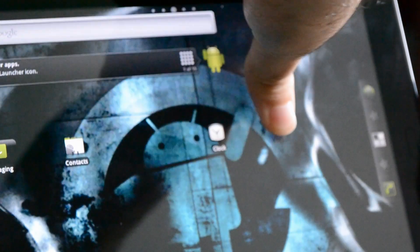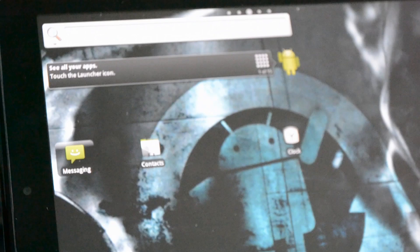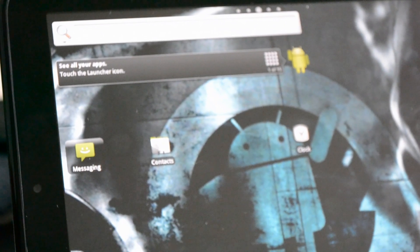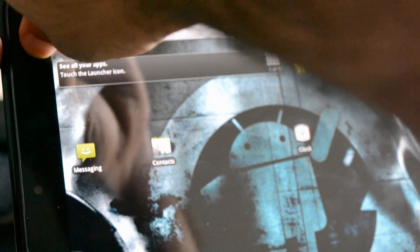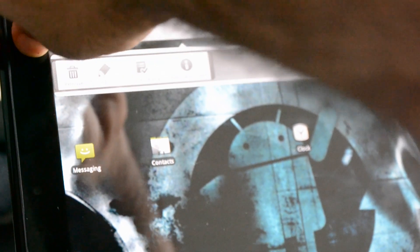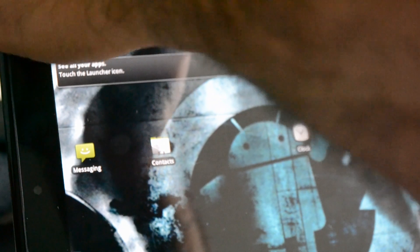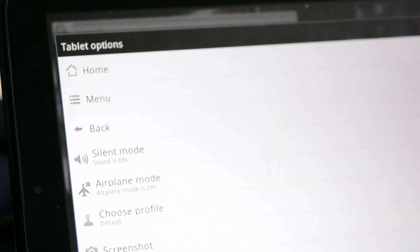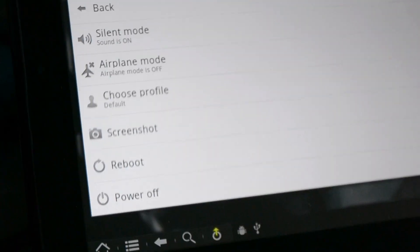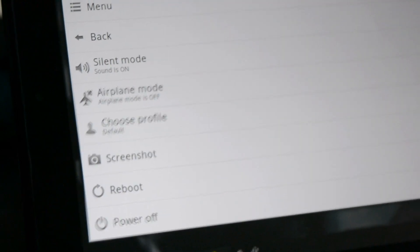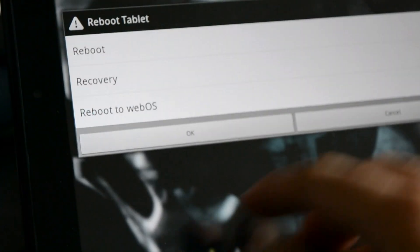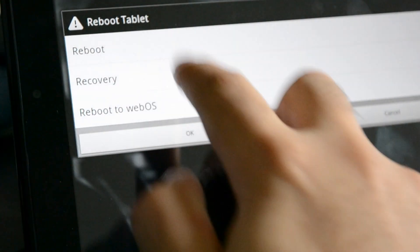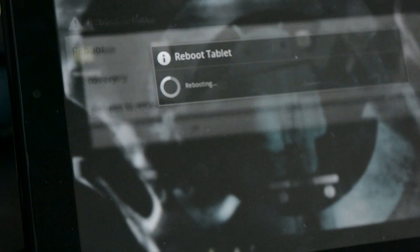And we're going to plug in the USB. Alright, so we've plugged in our USB, and at this point I'm going to press the power button, and I will choose Reboot. And I'm going to choose Recovery and click OK.